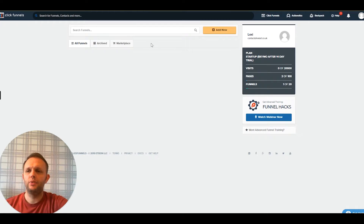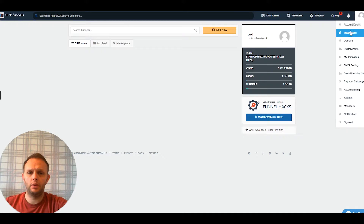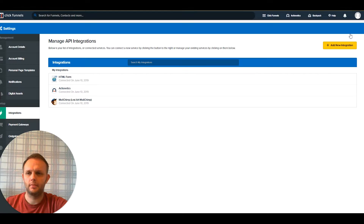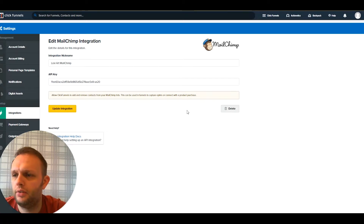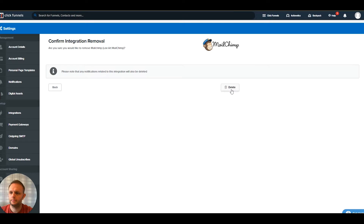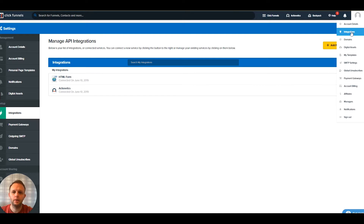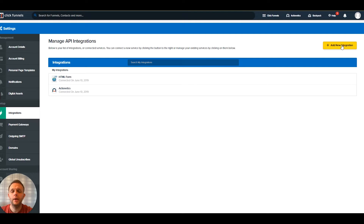I'm going to dive into ClickFunnels — I've got this test account set up. ClickFunnels isn't a platform I use, so we've got this test account set up for demonstration. We're going to go to integrations. This should have been deleted — let's delete this and I'll show you how to add it.